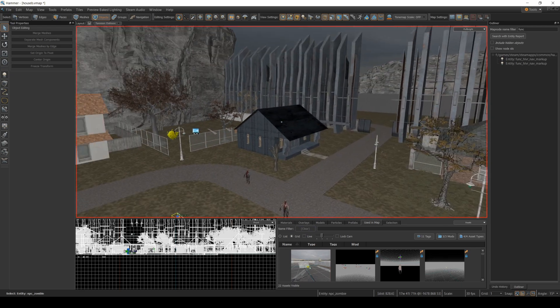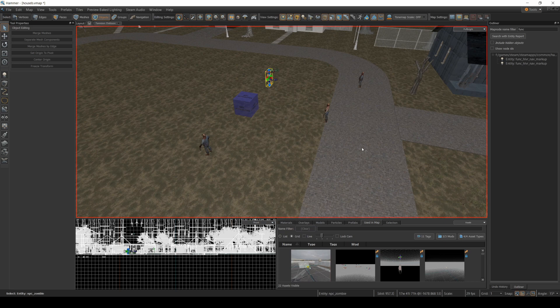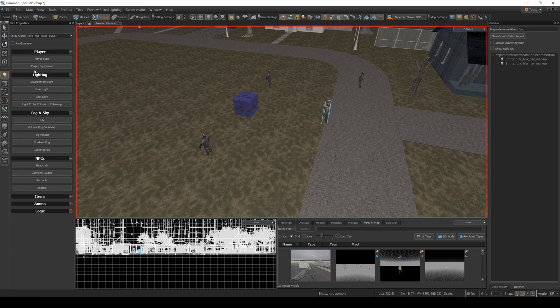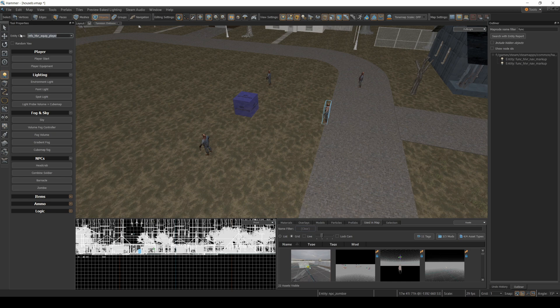Now just to make this more interesting, let's add in a few more of these zombies. So here we go. I'm gonna grab a NPC zombie.